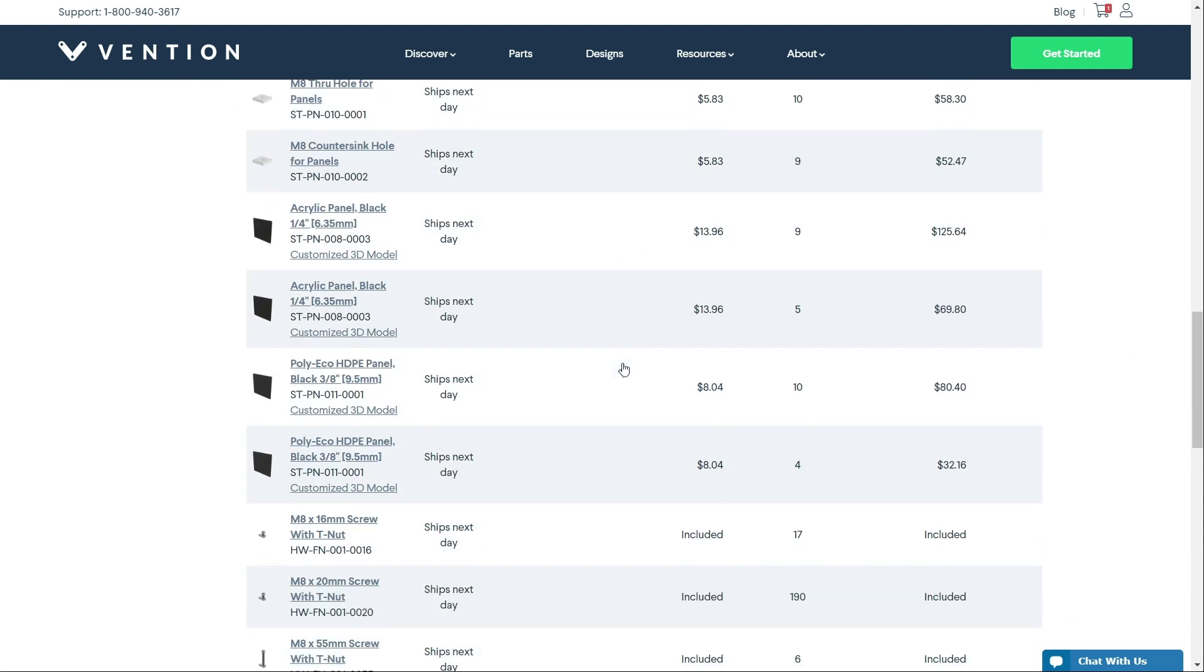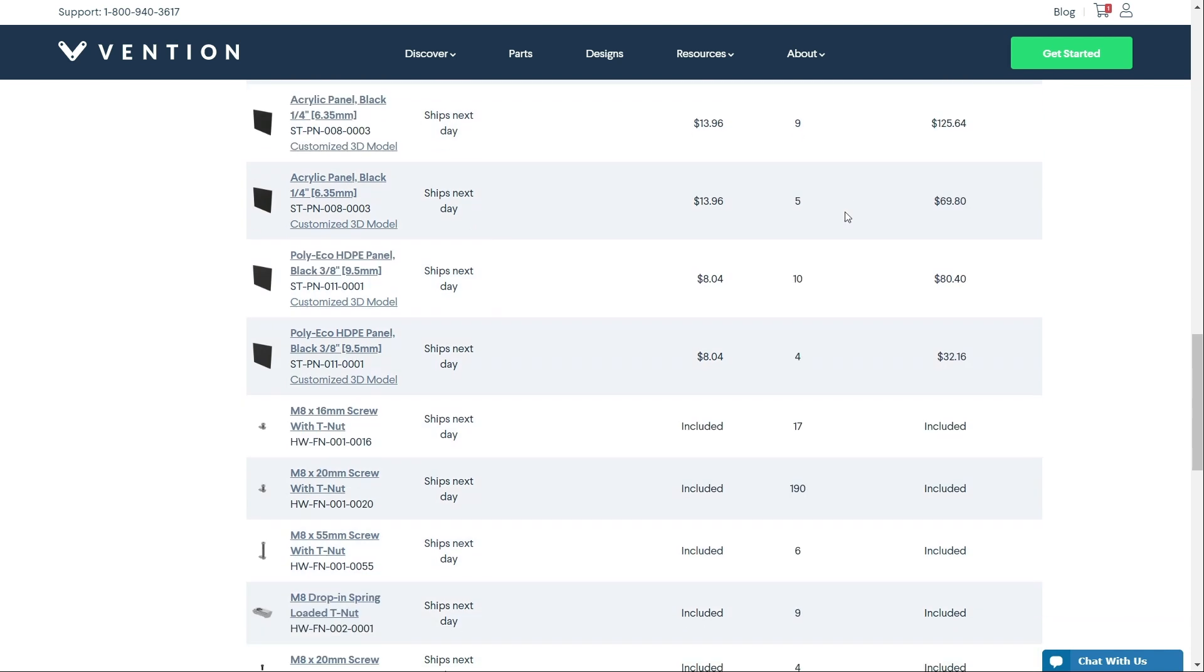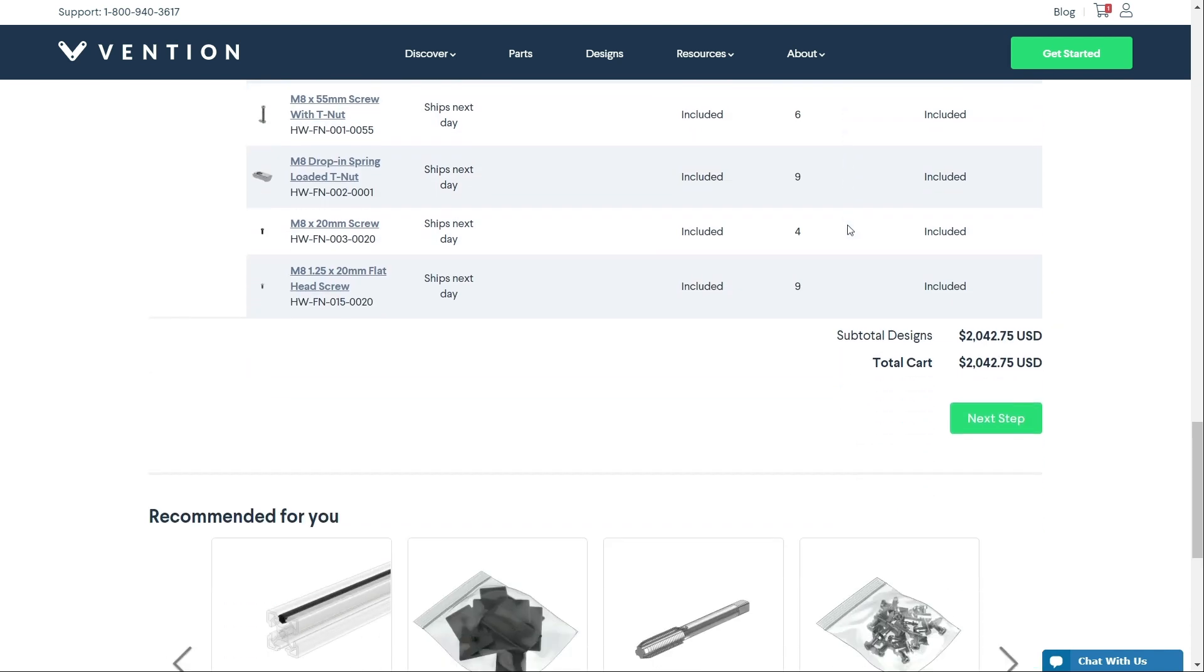That wraps up our overview of adding custom panels to your design in Vention's Machine Builder. Thank you for watching, and happy designing!